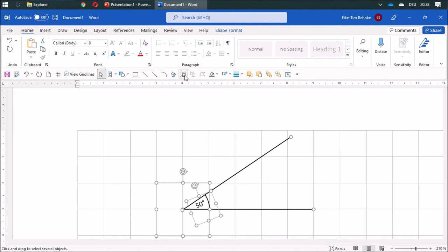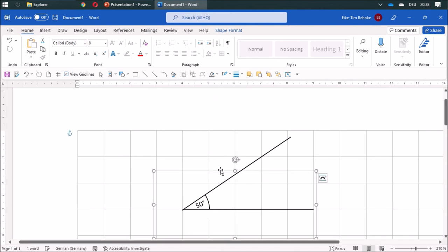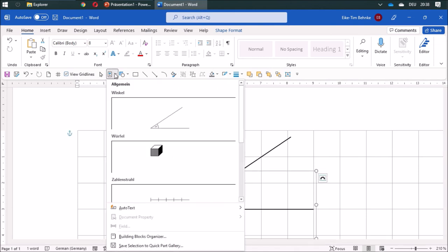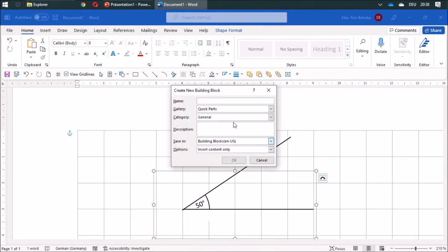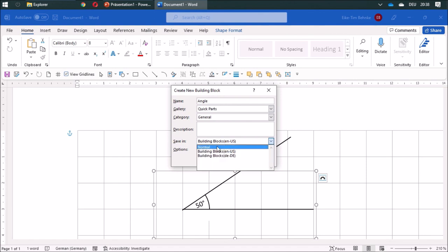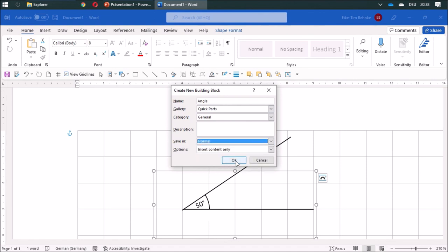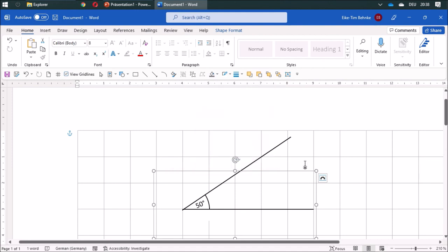And you can group this whole thing. And then you can add it to your building blocks. Save selection. Angle. And choose Normal. So you are ready to go.